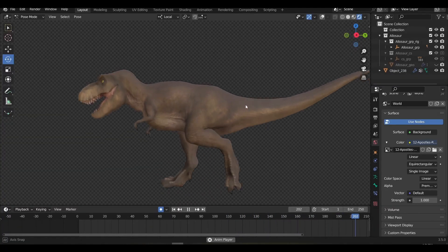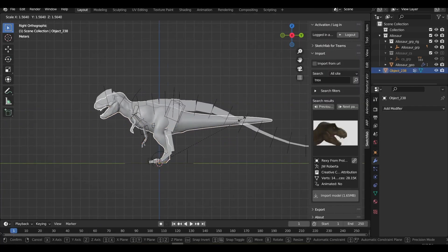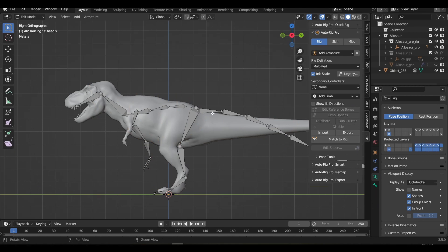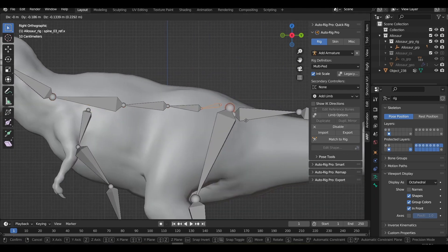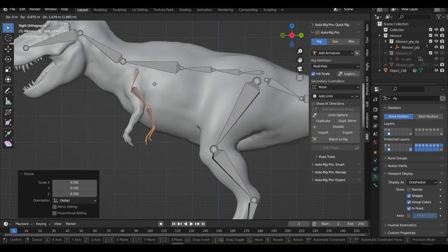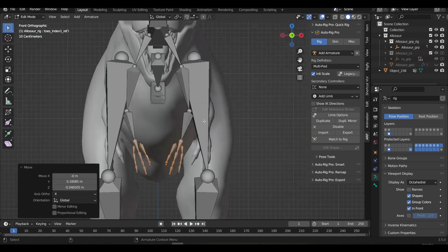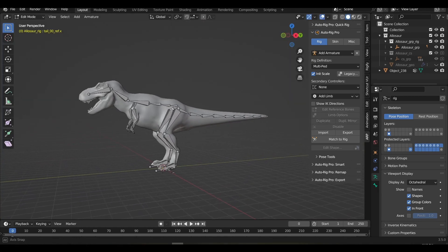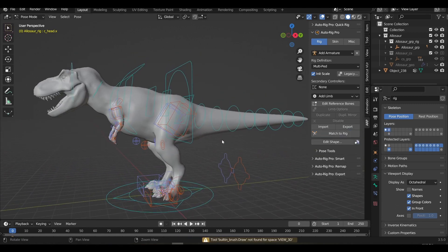Using the Sketchfab add-on, I was able to find this beautiful boy. The model you use may not match the rig perfectly, but fortunately AutoRig Pro has a bunch of tools that make matching them extremely easy. Simply go to Edit Reference Bones and start moving bones around to match your model. Once you're done, click the Match to Rig button and all of your controllers will come back readjusted to fit your model.